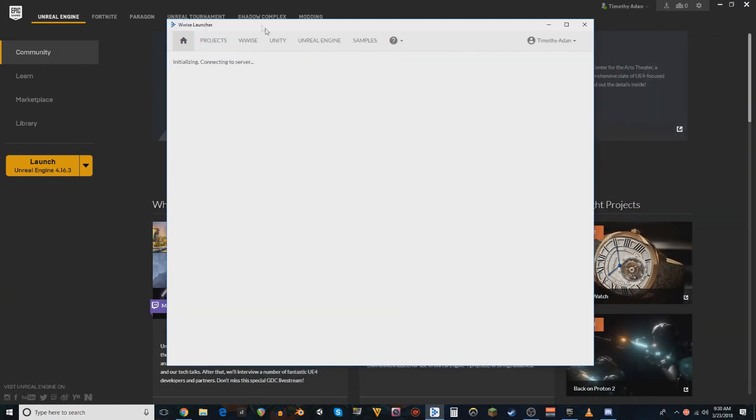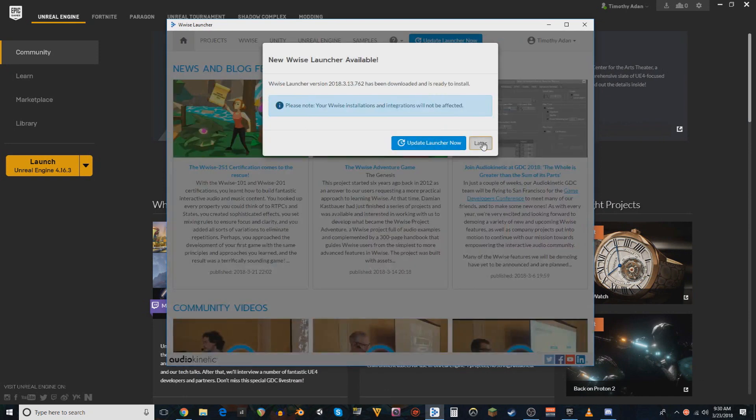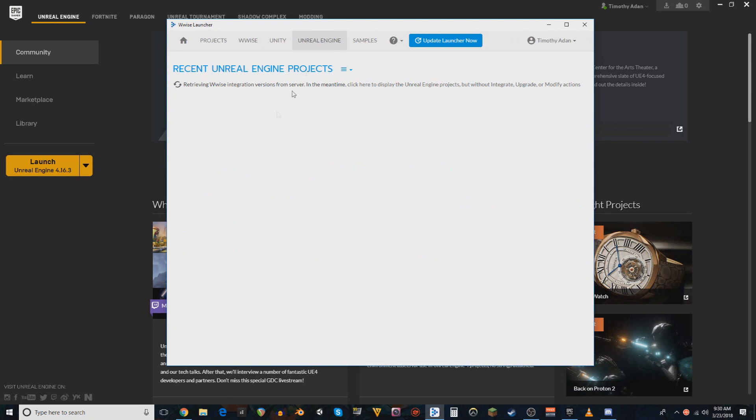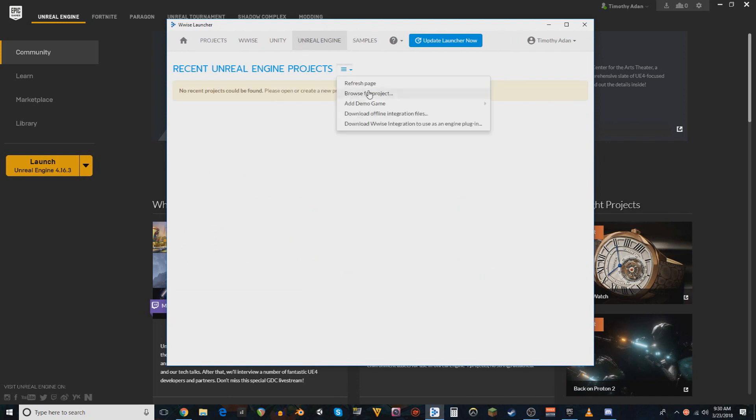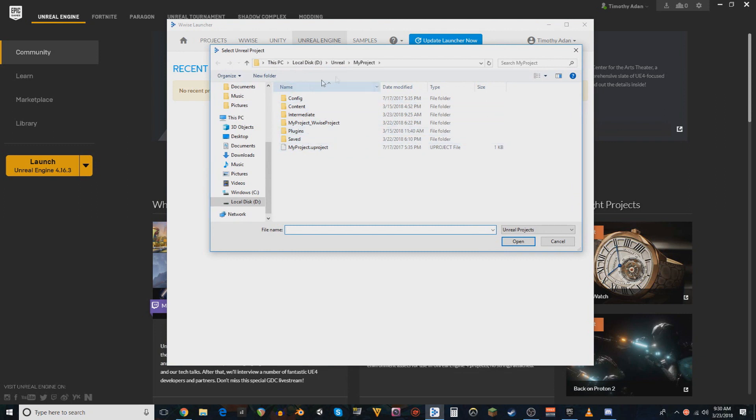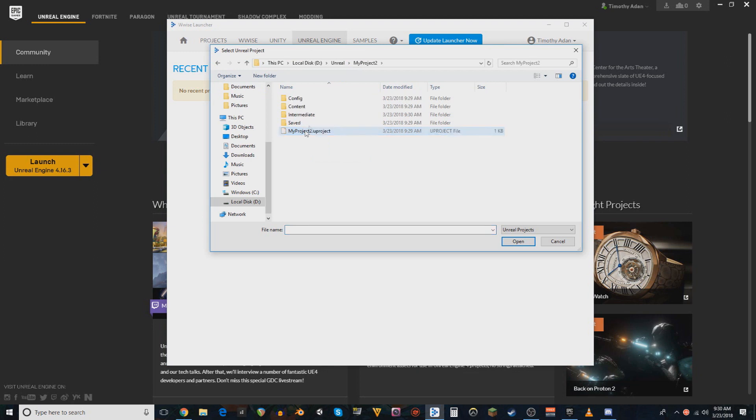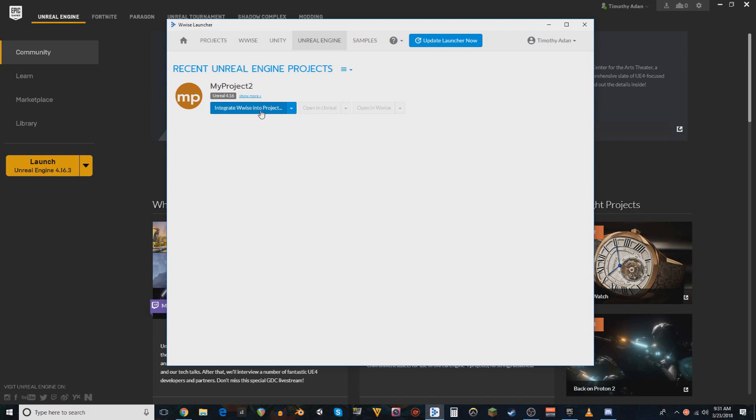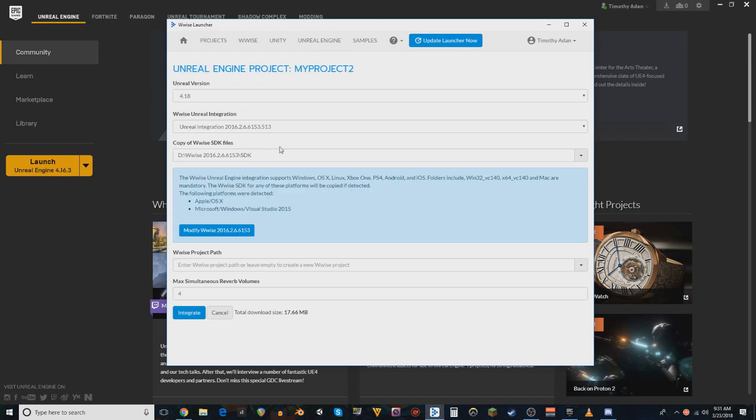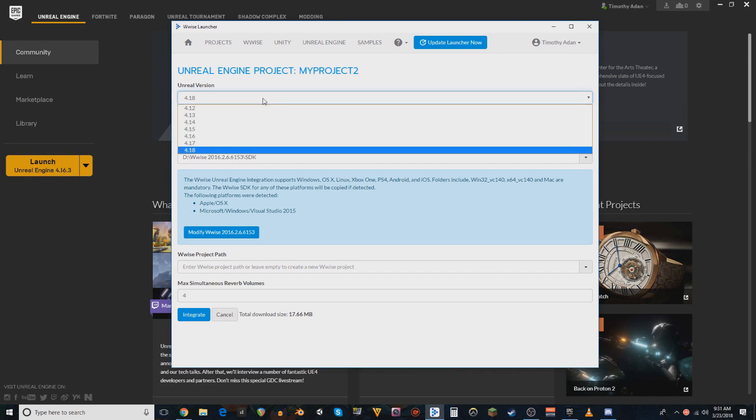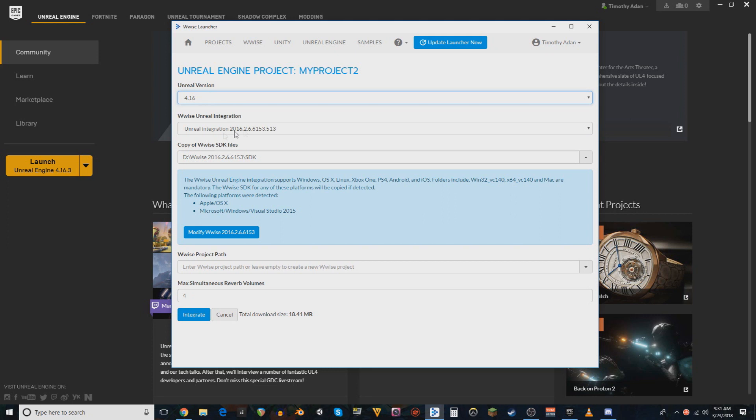We're gonna open up the WISE launcher. Go to Unreal Engine. So you're gonna browse for a project to sync with. And in this case, I'm going to My Project 2, because I, again, forgot to name the project. Woe is me. You're gonna find the project file, the Unreal project file. Hit open. It is gonna ask you if you want to integrate it. You will hit yes.